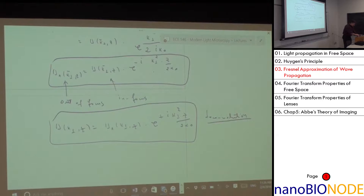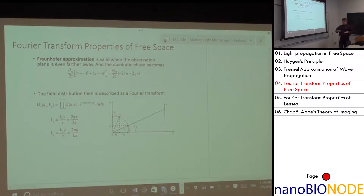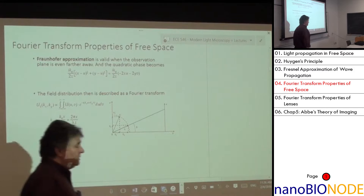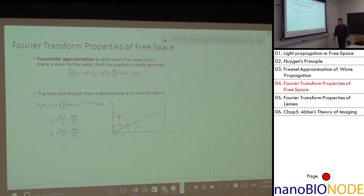The Fresnel approximation convolves your field with a Gaussian rather than a spherical wave, making things much easier. Fresnel was the first to put the mathematics onto the Huygens principle.